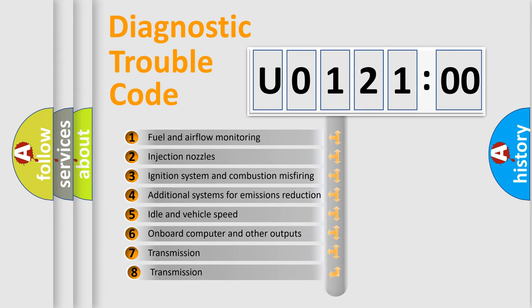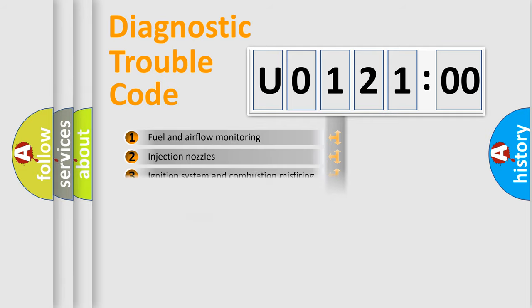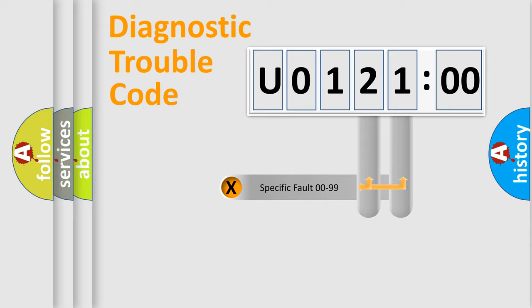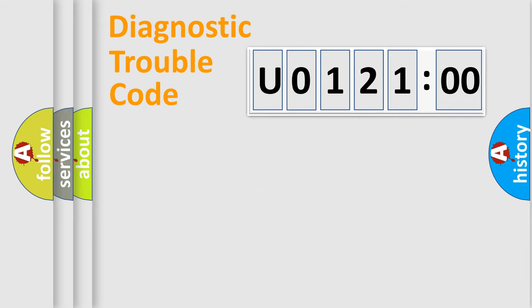The third character specifies a subset of errors. The distribution shown is valid only for the standardized DTC code. Only the last two characters define the specific fault of the group.